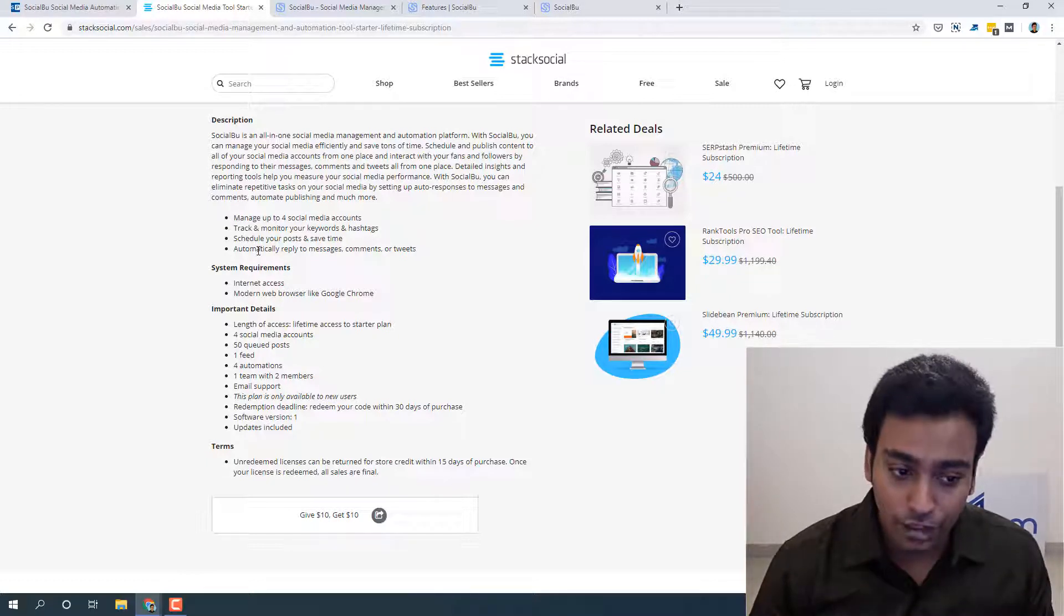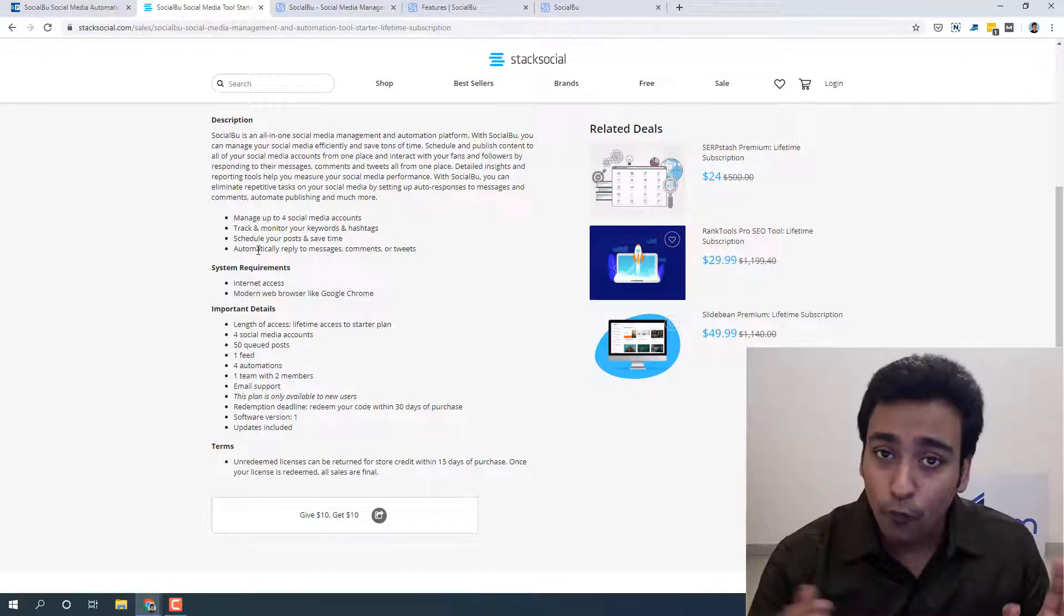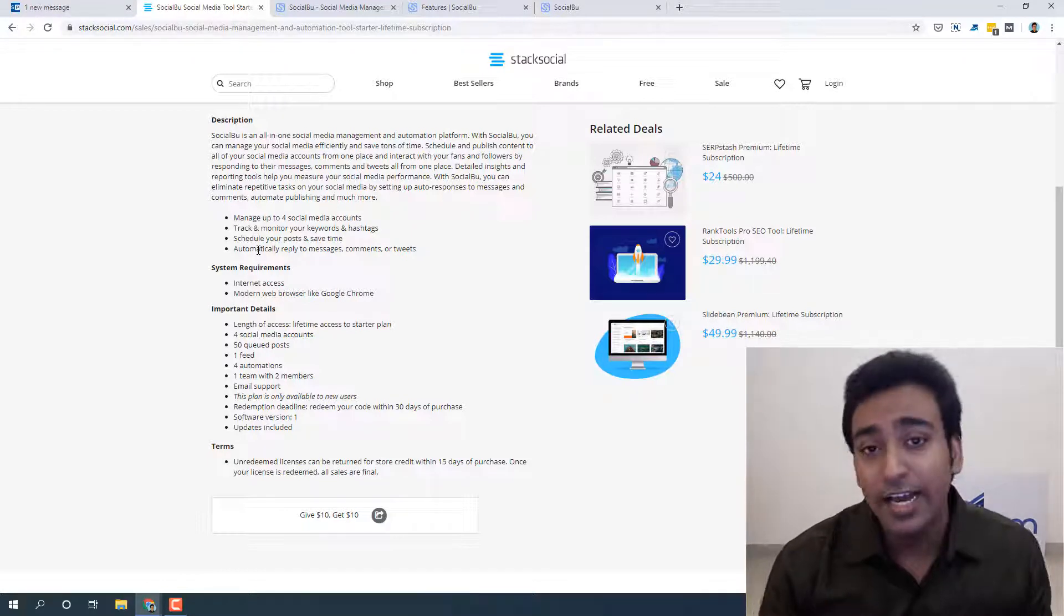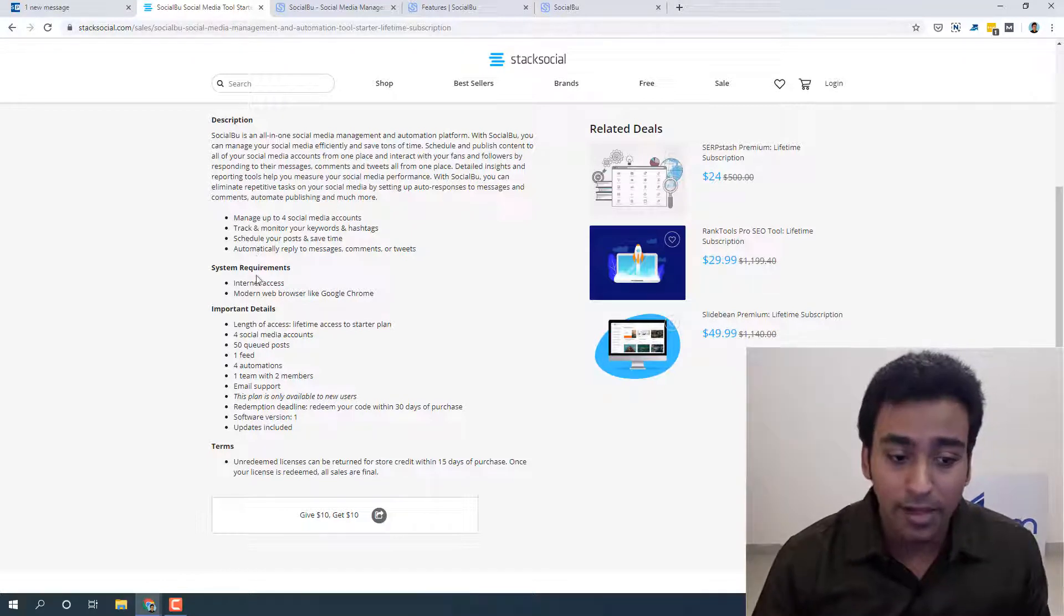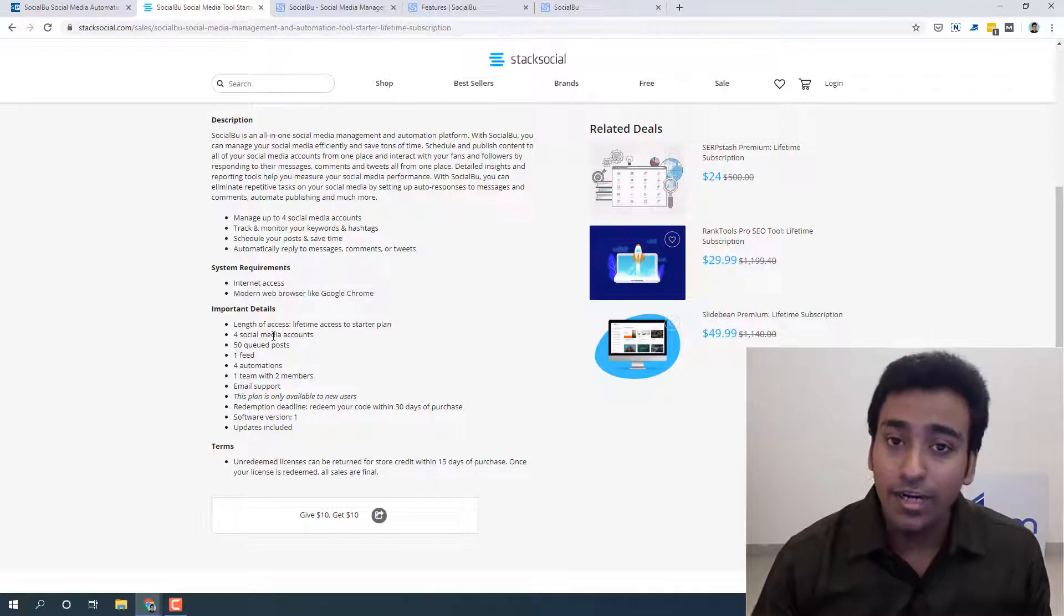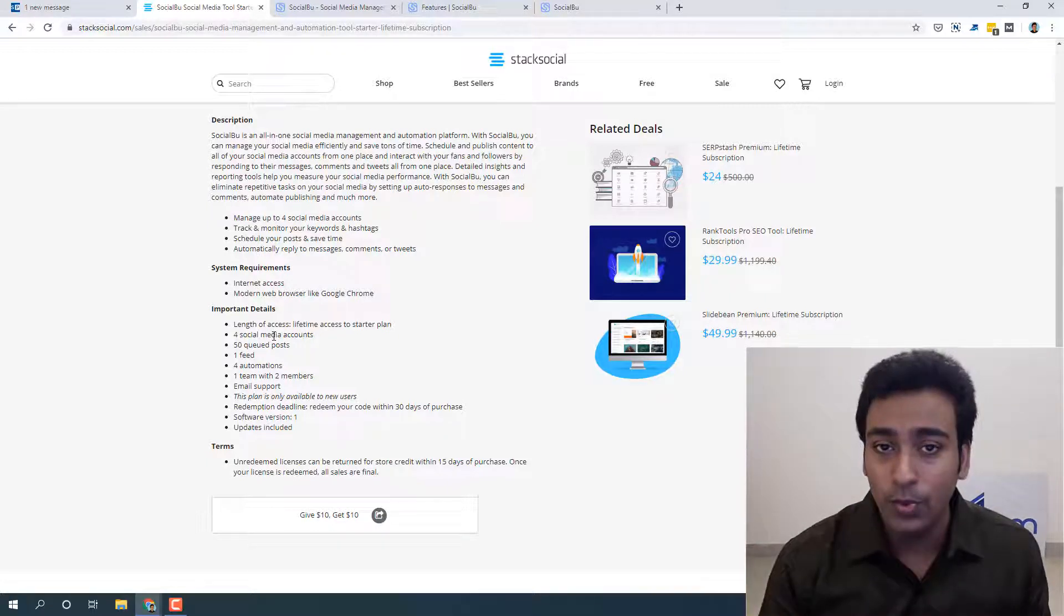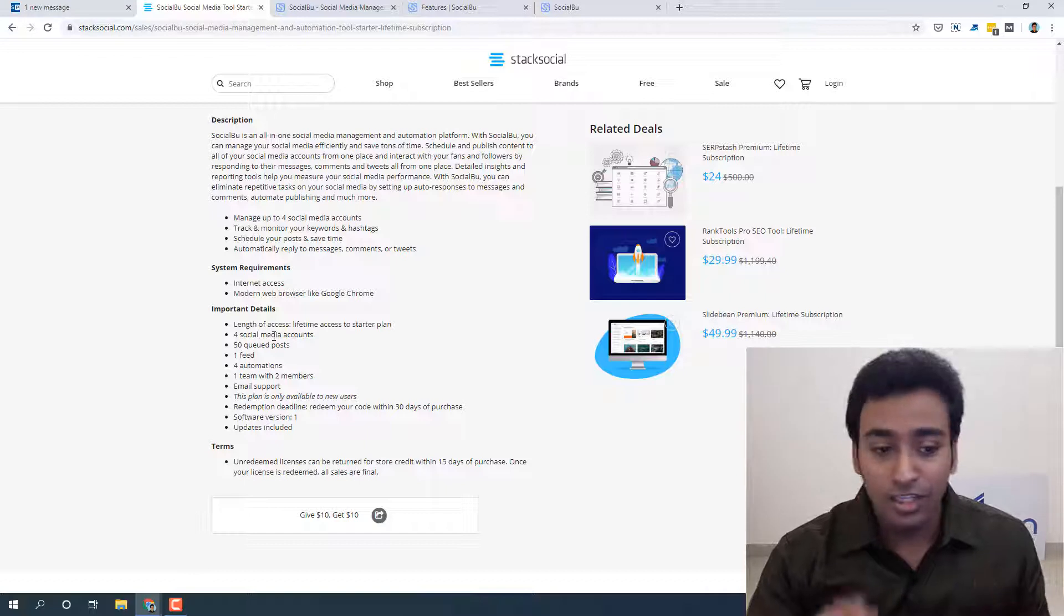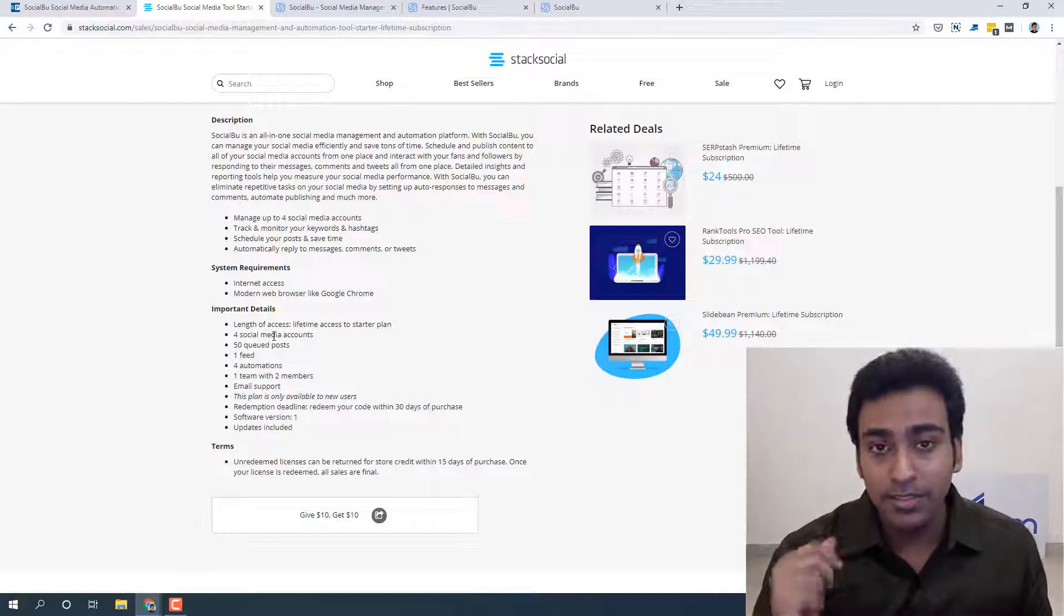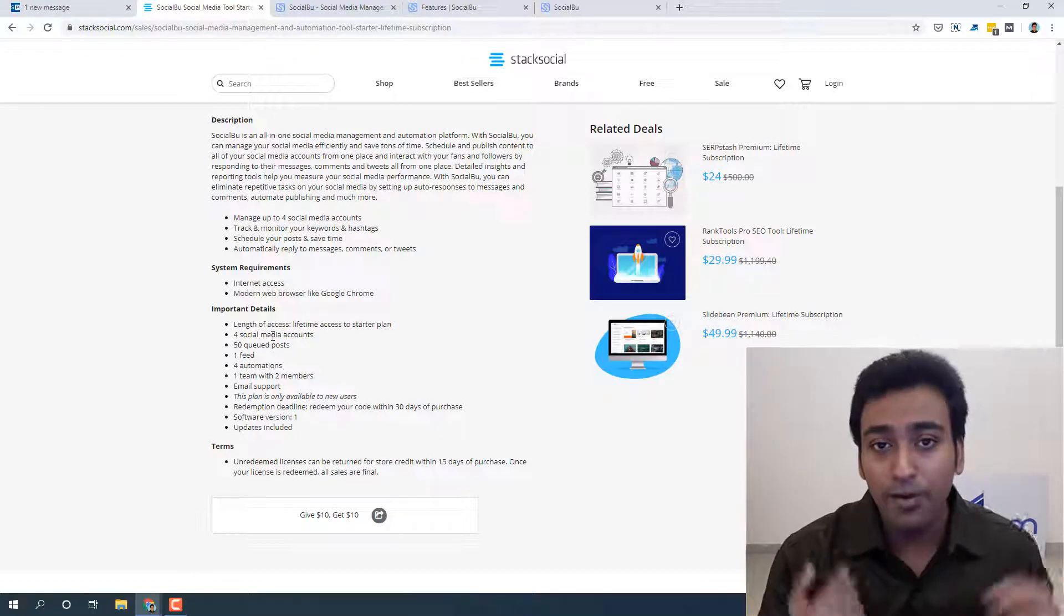fourth feature is automatically replying to messages, comments, and tweets from a single dashboard itself. So for example, when we connect four social media accounts into this tool, when we receive messages, comments, or tweets on these four accounts, we'll be able